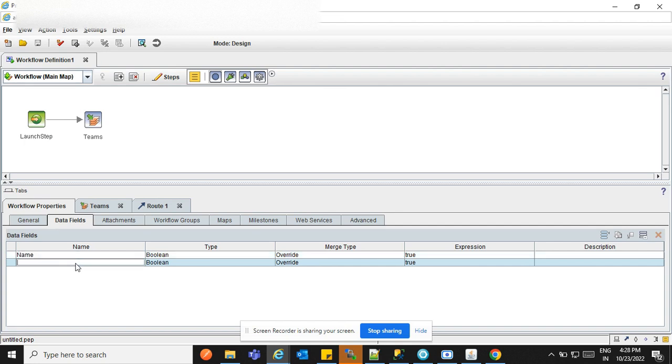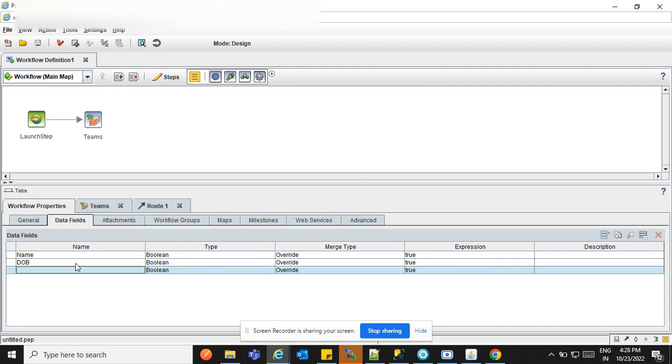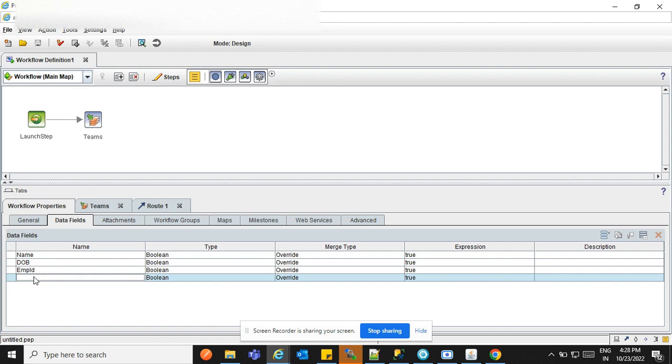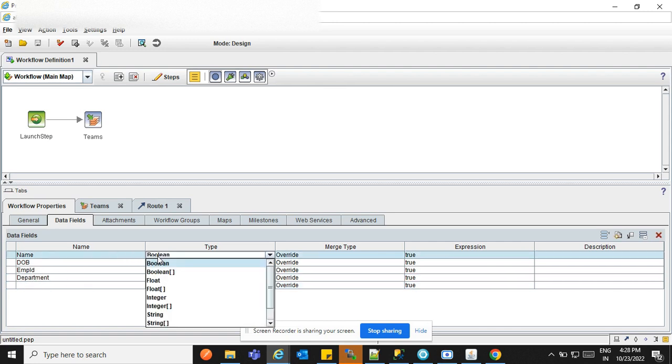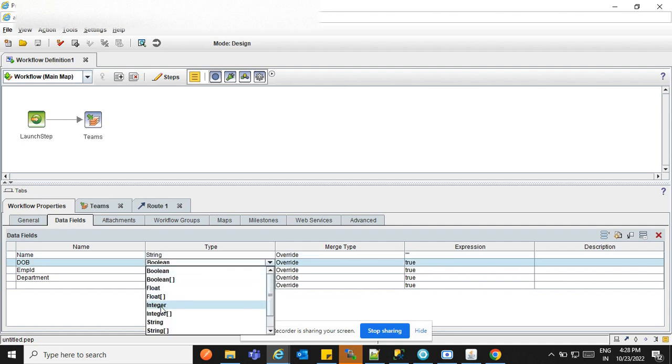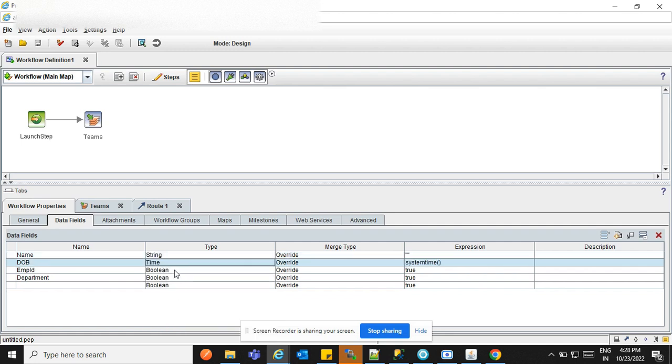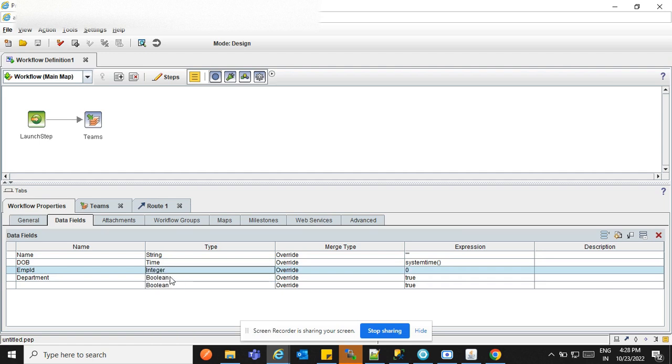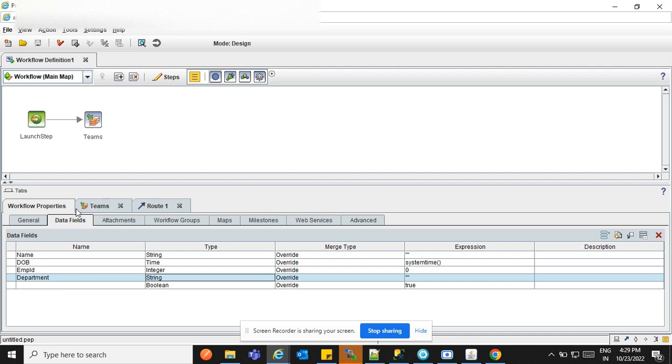Name, DOB, Employee ID, Department. Type of name is string. Employee ID is integer. Department is string also. So we have created the four parameters.